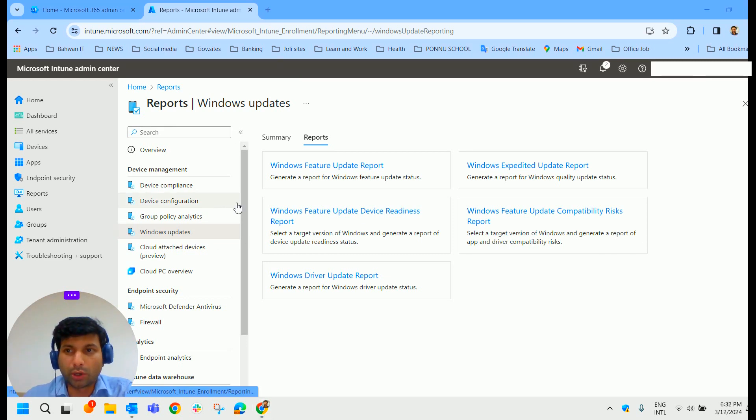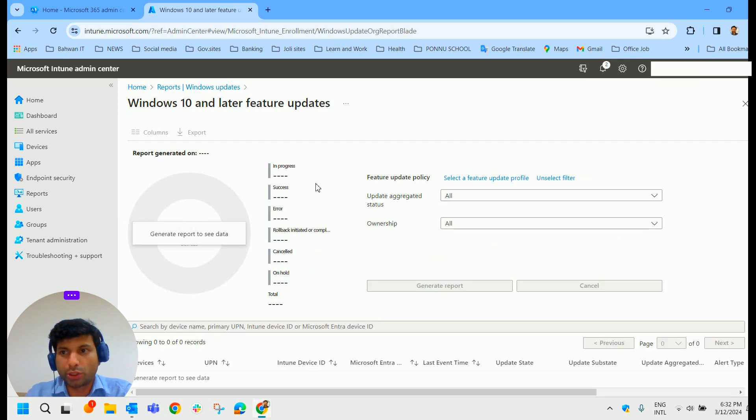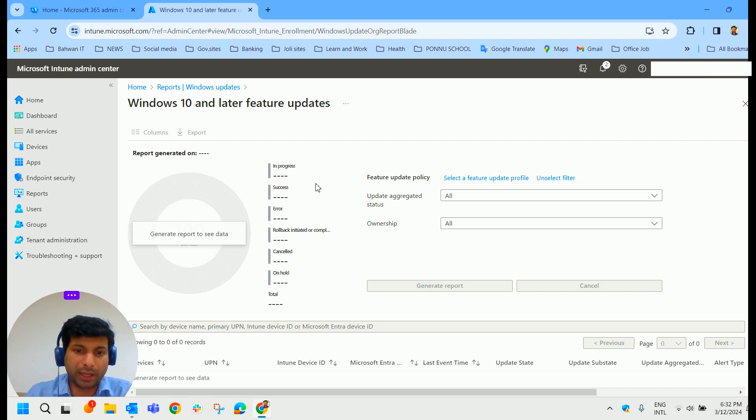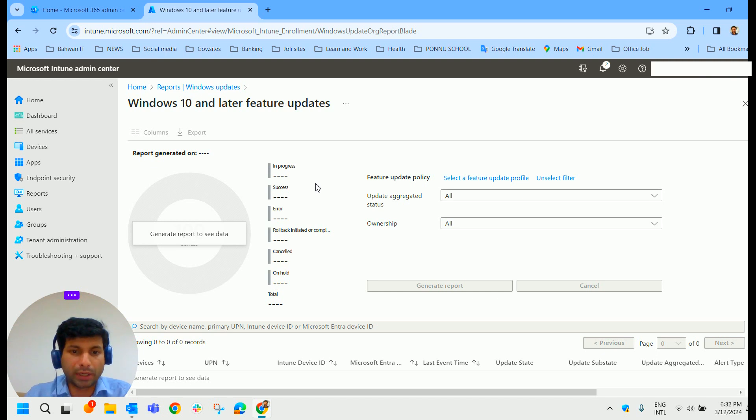Now let's click on Windows Feature Update Report. In my case, there is no data to see as of now because just now we have enabled the Windows Diagnostic data. So it takes time to get reflected here.